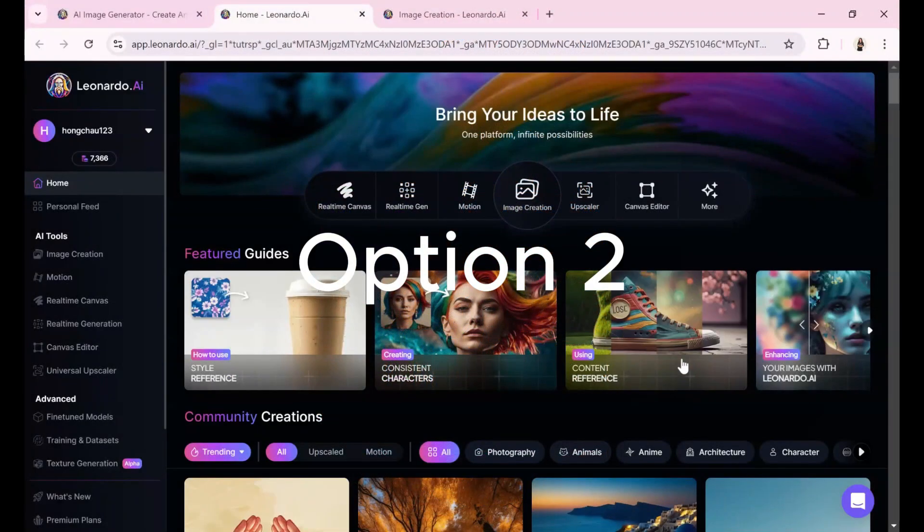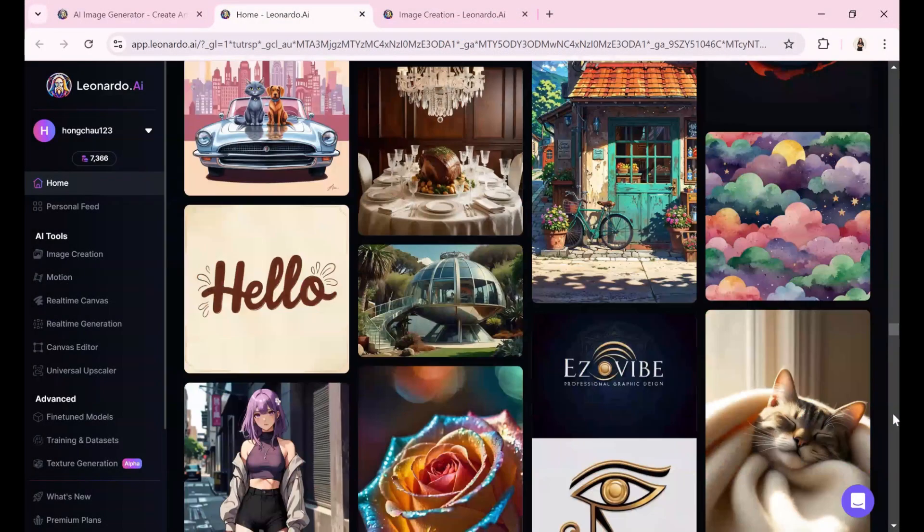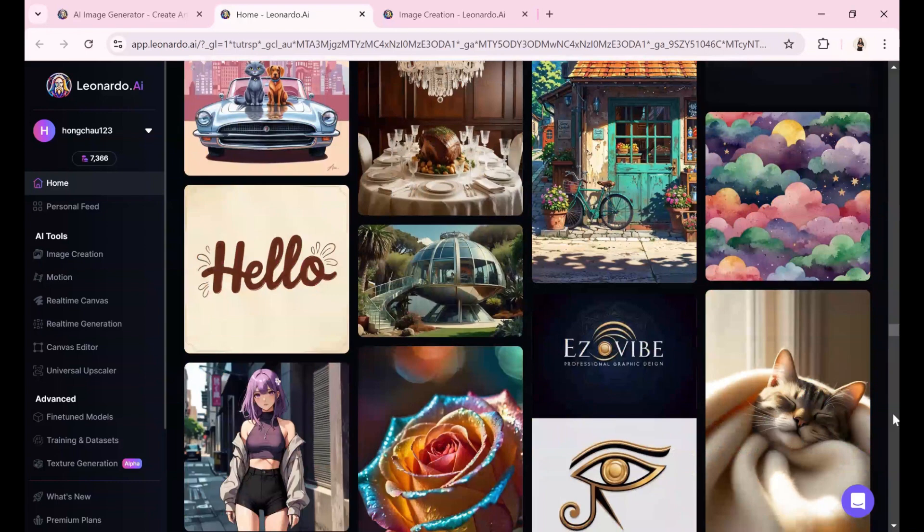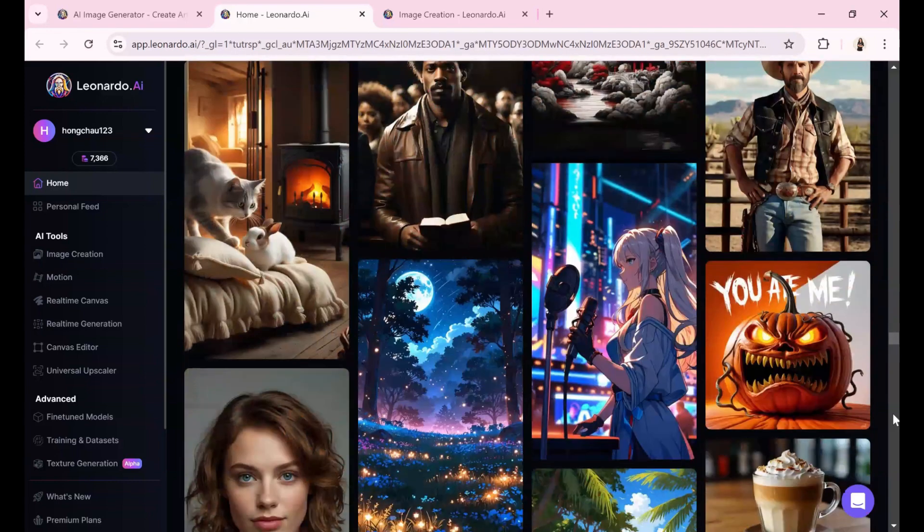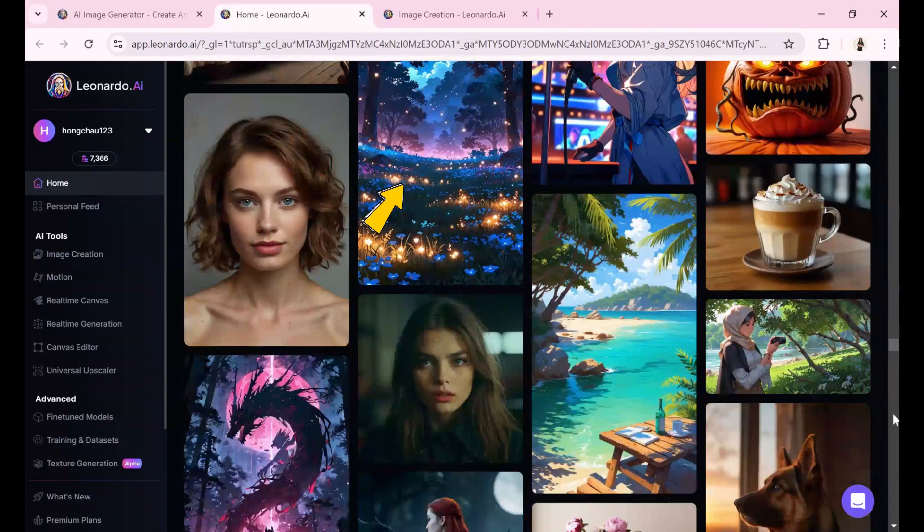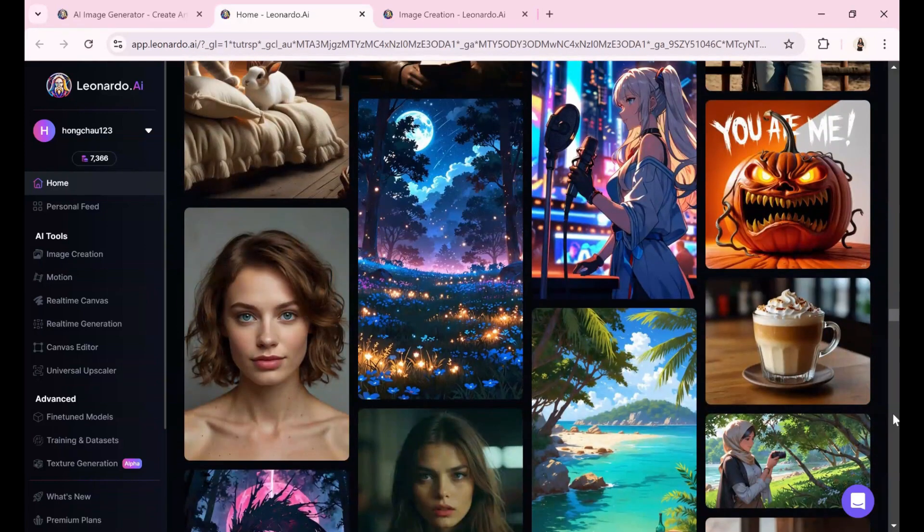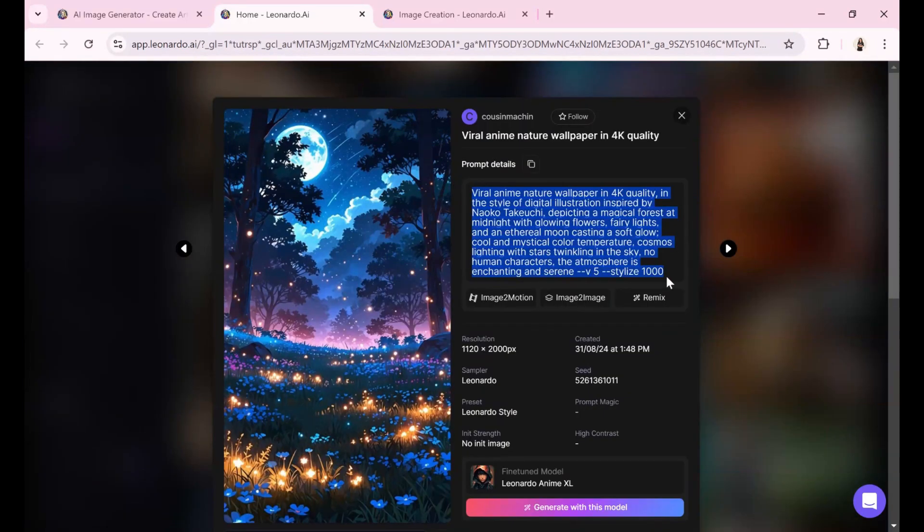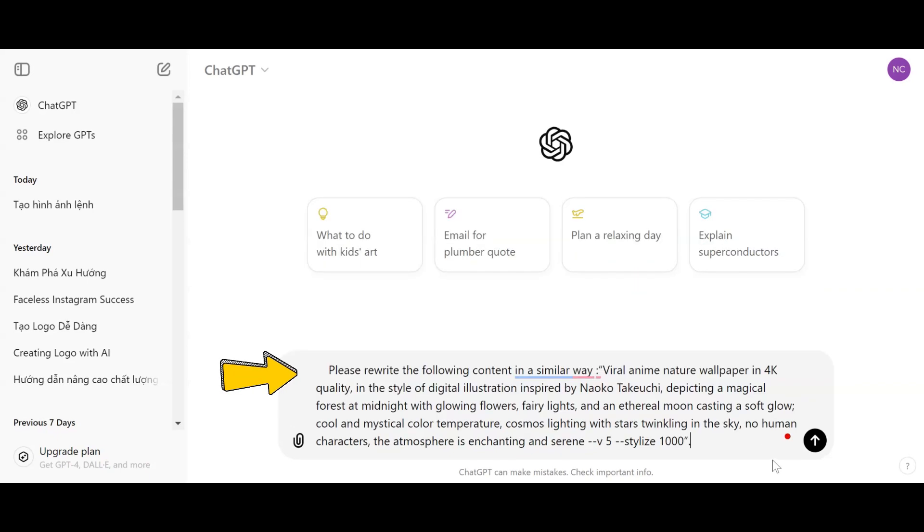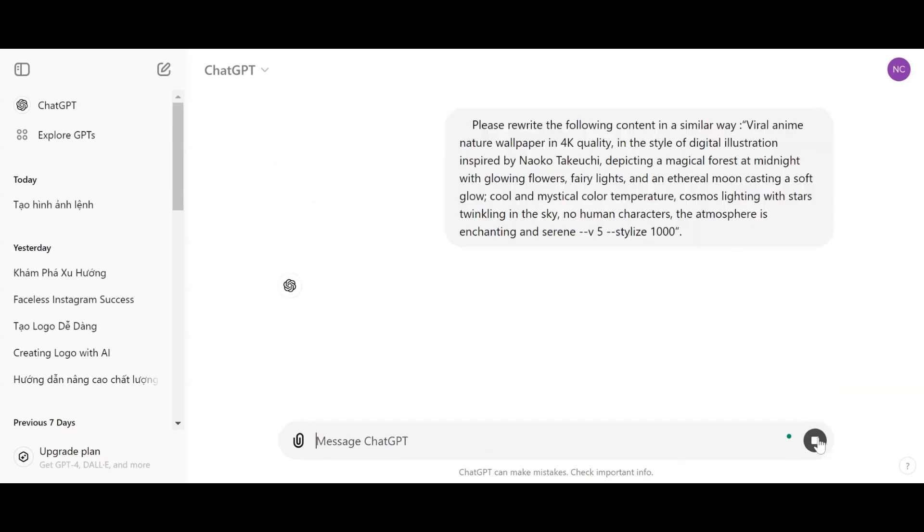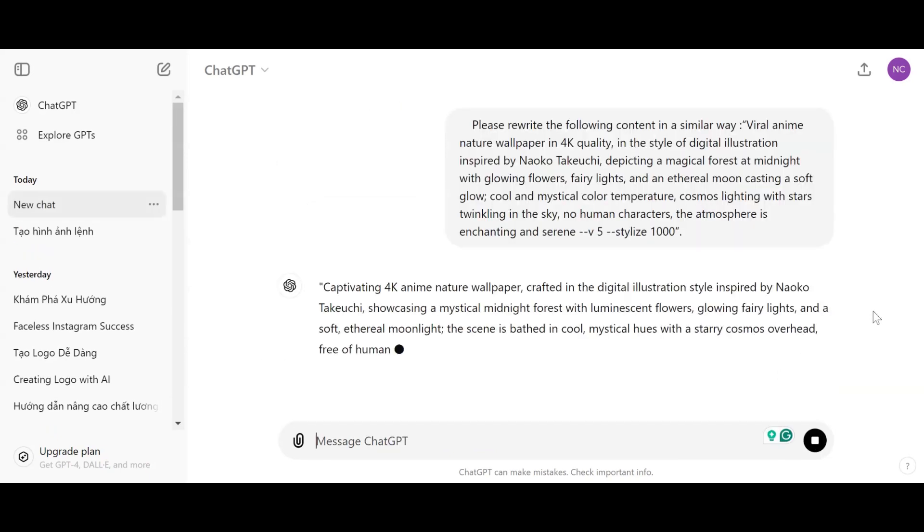Option 2, please browse the available images in Leonardo AI and find one you like. Click on the image and you will see its prompt. Copy this prompt and ask ChatGPT to rewrite it in a similar way. It will create a new prompt for you with similar content.